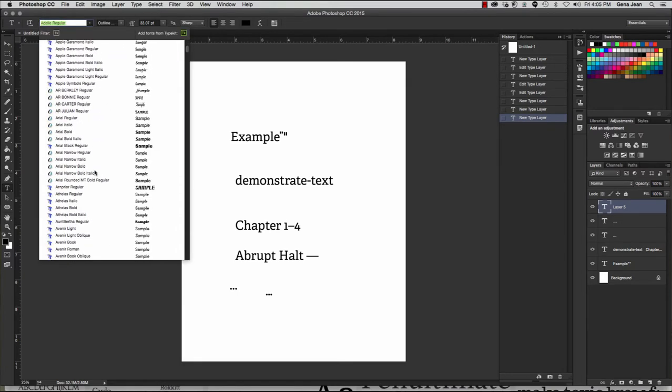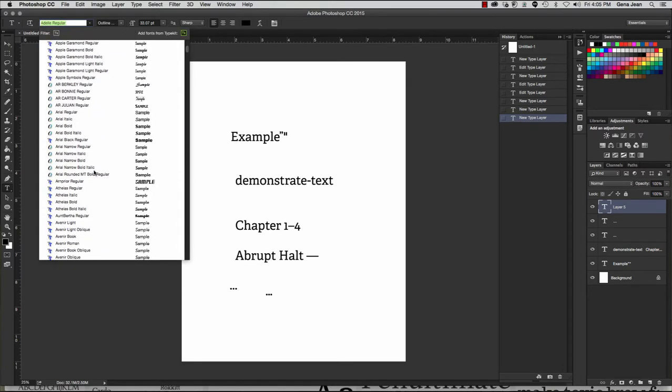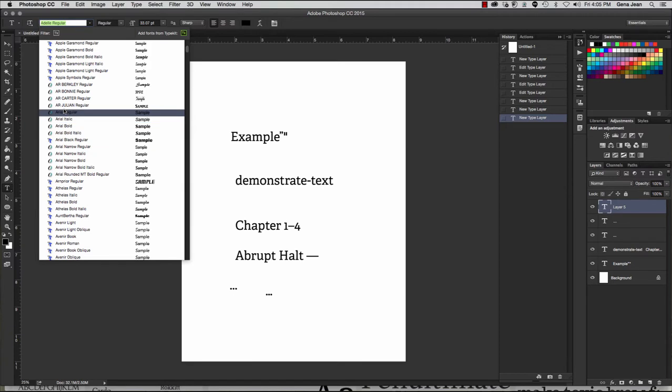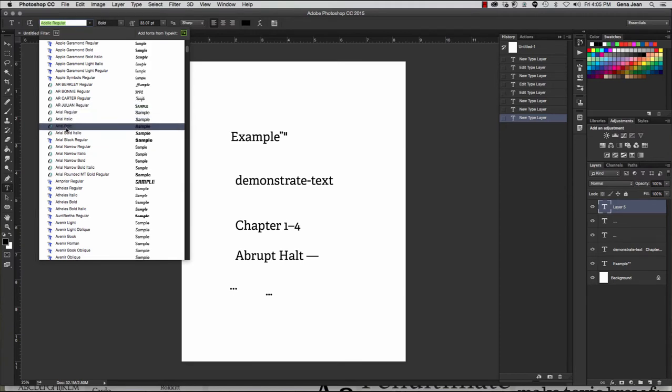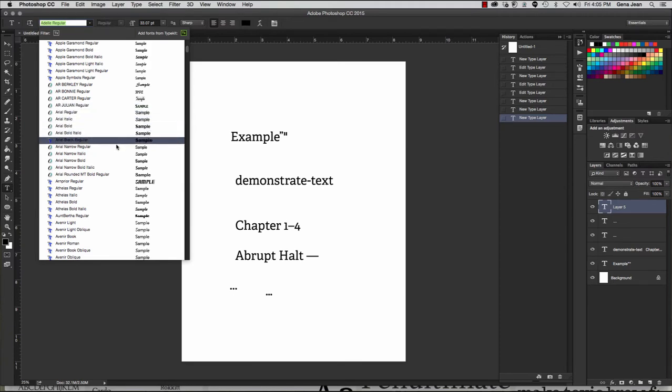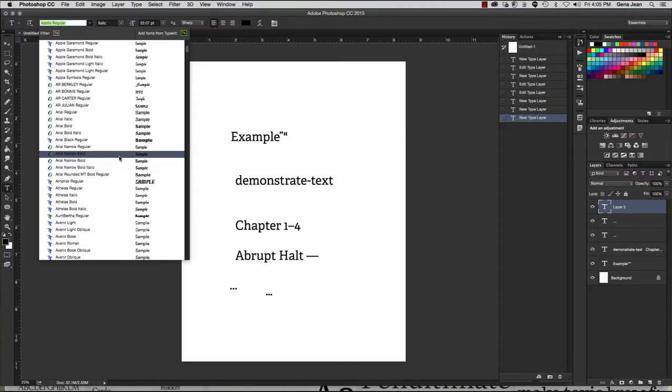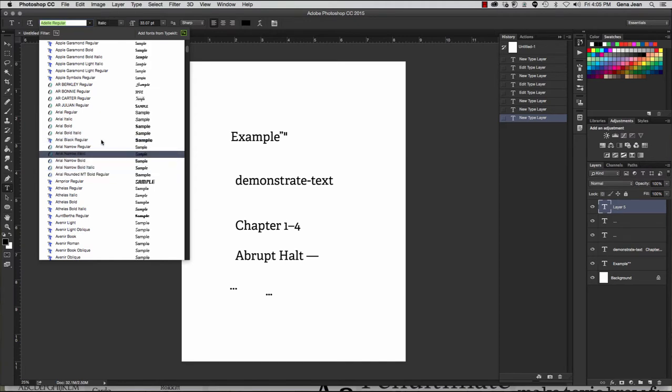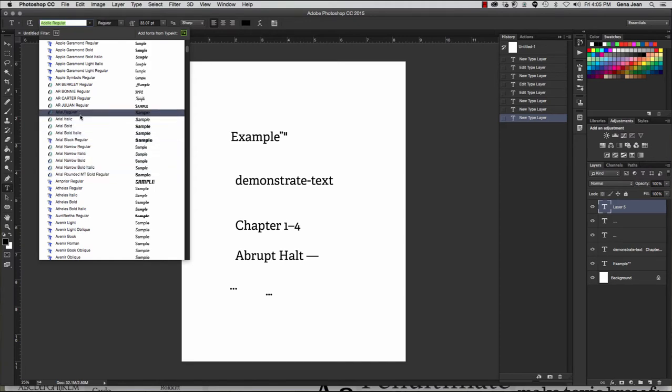Additionally, you can see all different types of font families. Right here, you see the Arial font family with Arial Regular, Italic, Bold, Bold Italic, Narrow, Narrow Bold, etc. So these are all a different type of font family.